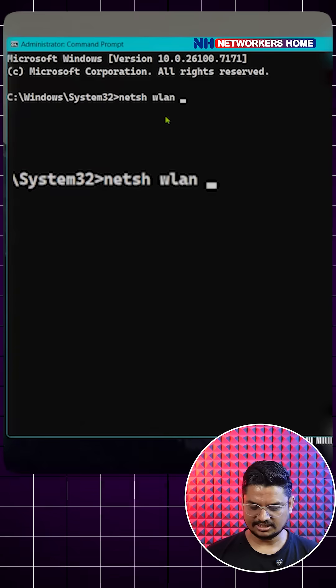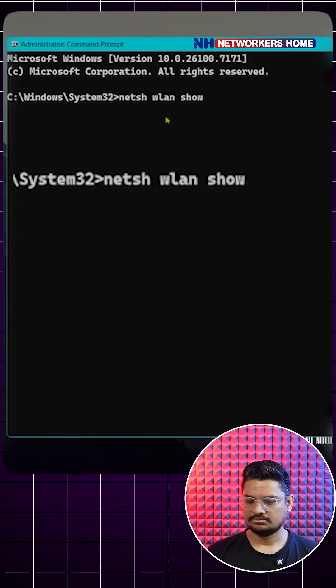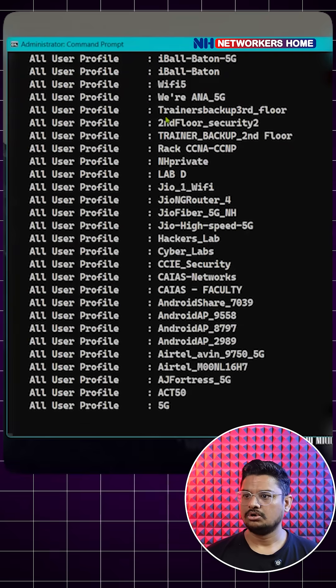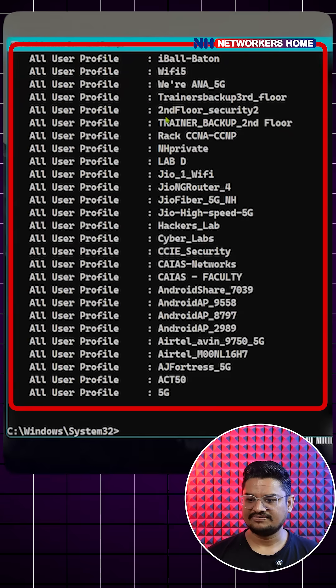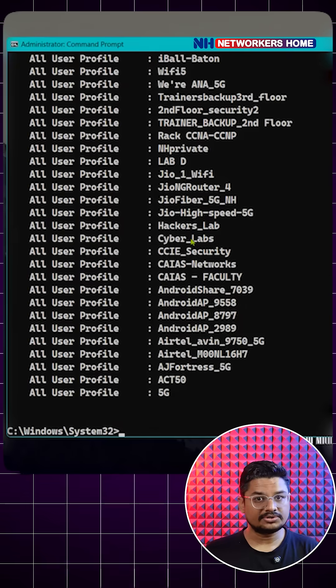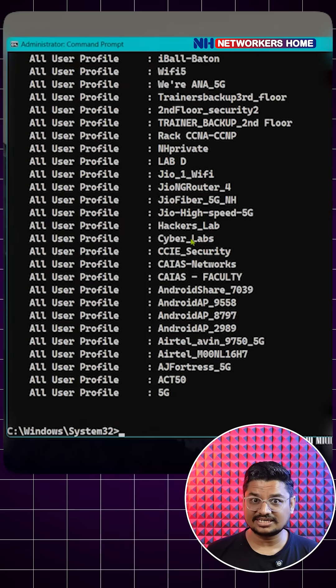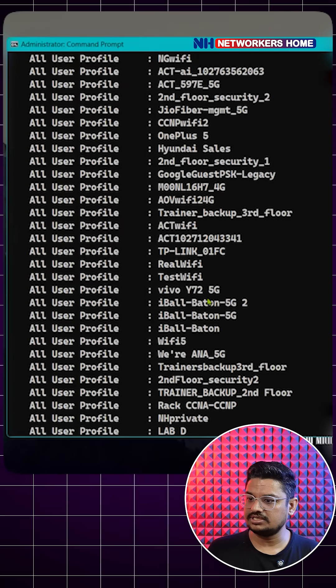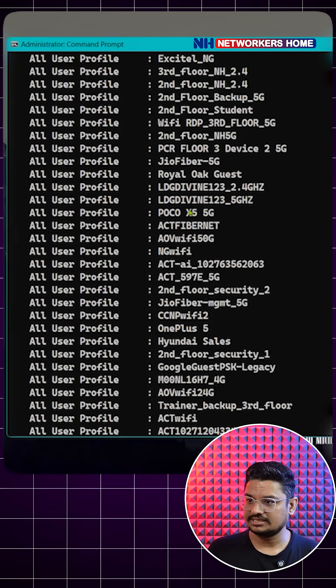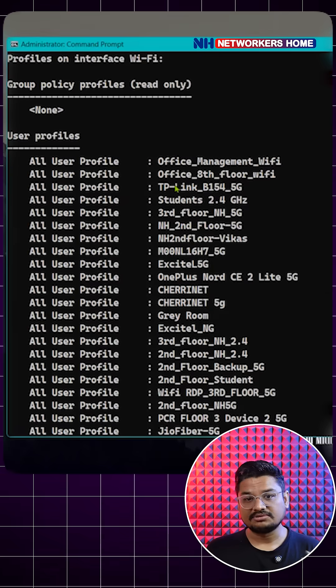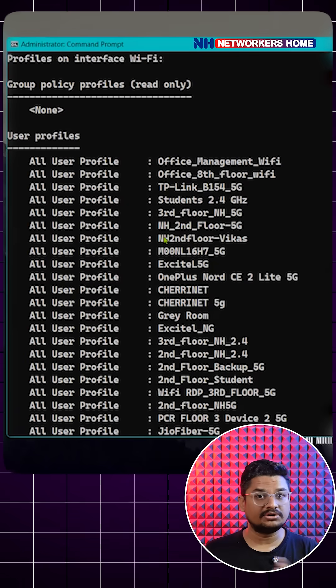Show profiles. This will show you all Wi-Fi connected, not only for today or currently connected, but whatever your Windows connected previously - before one month, before one year.